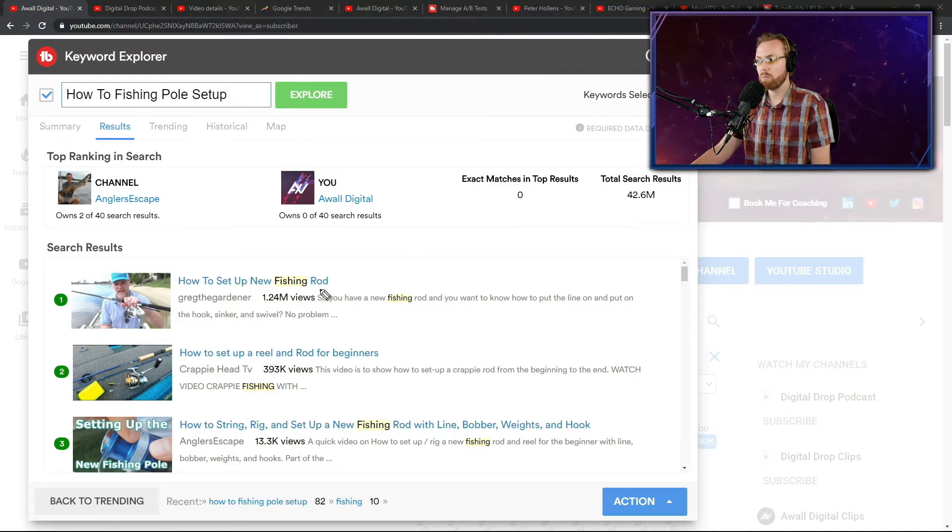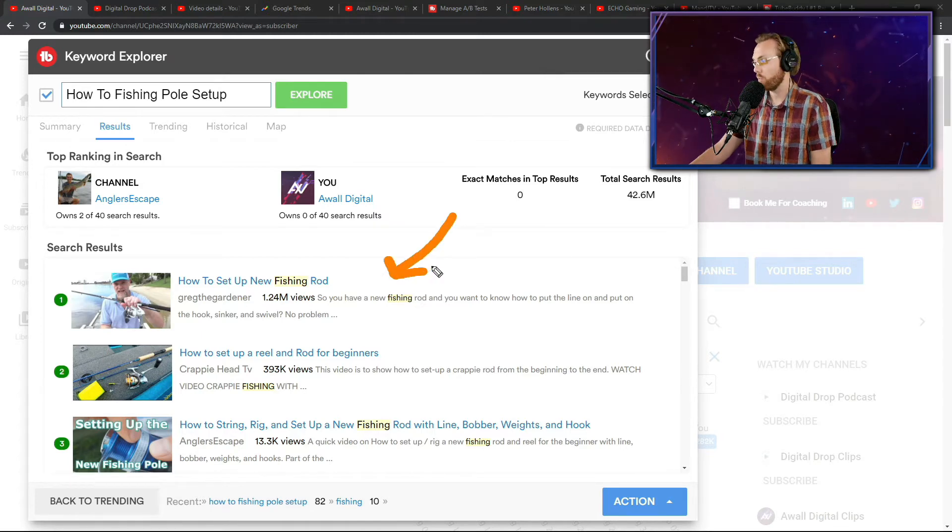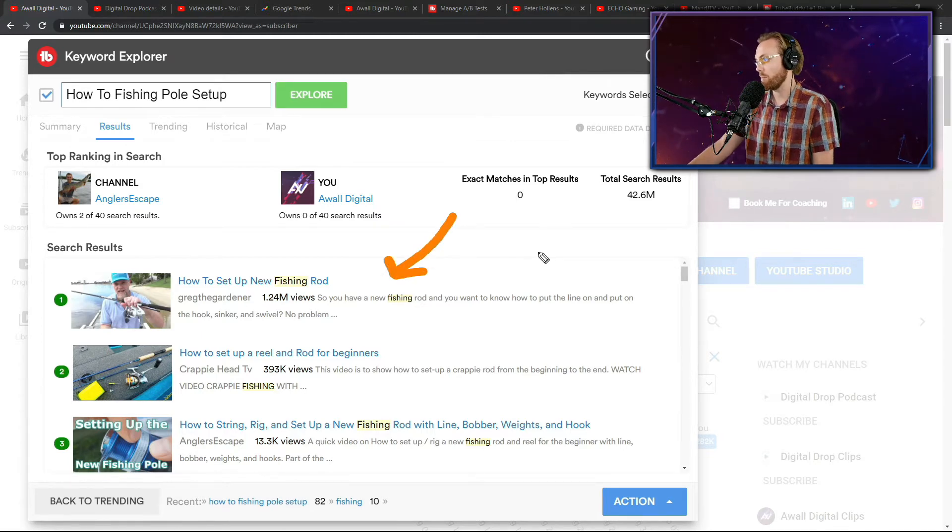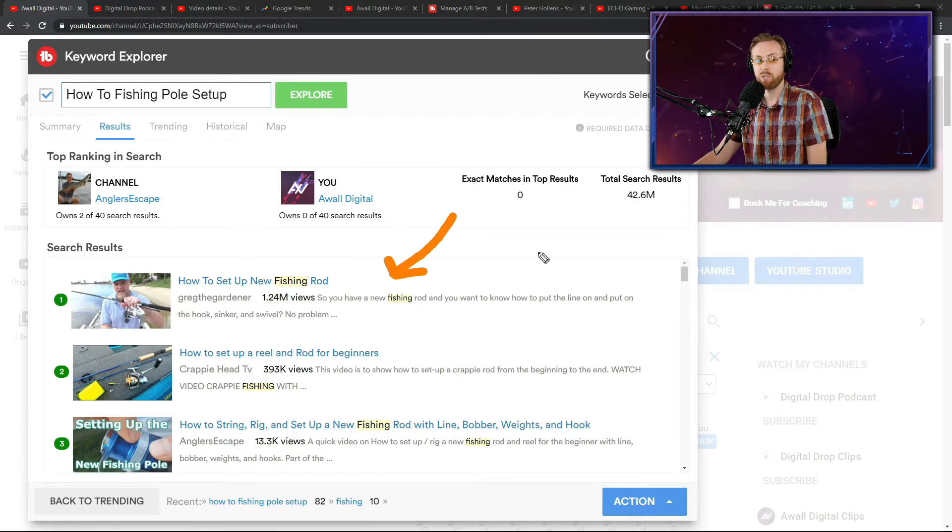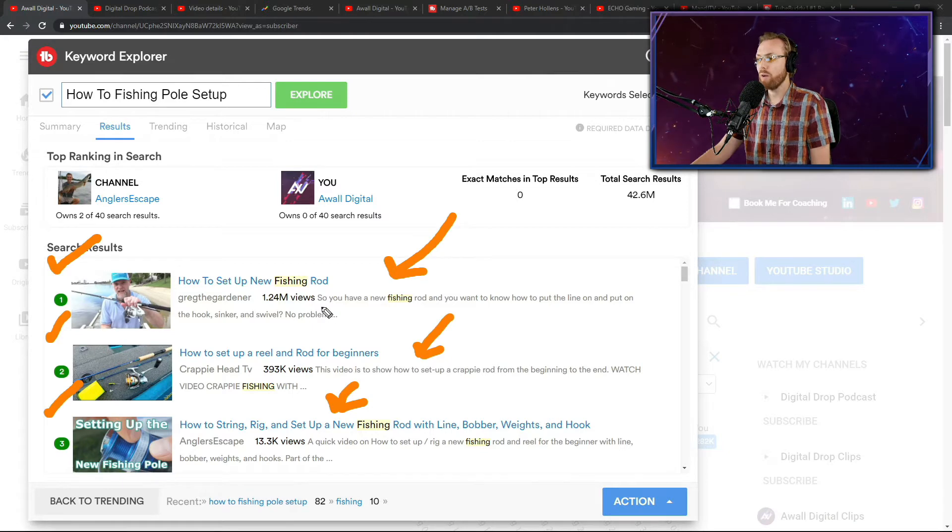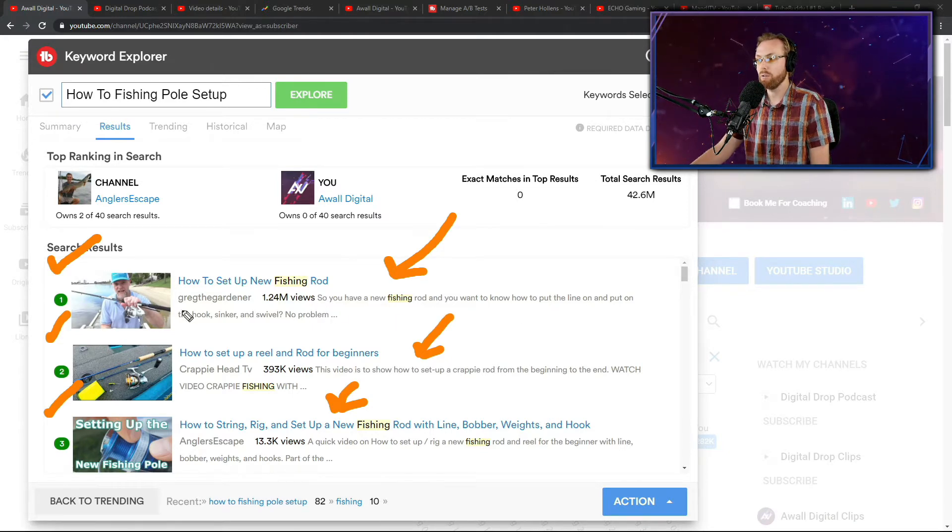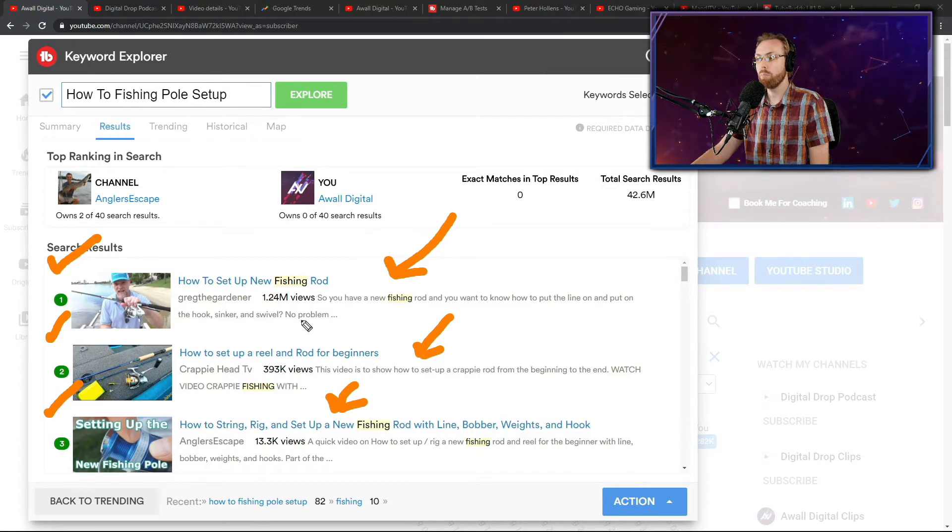You're going to take a look at their descriptions because the first line or so in their descriptions is a part of what's helping make them successful on YouTube. So this first one says, so you have a new fishing rod and you want to know how to put the line on and how to put your hook, sinker and swivel. No problem.